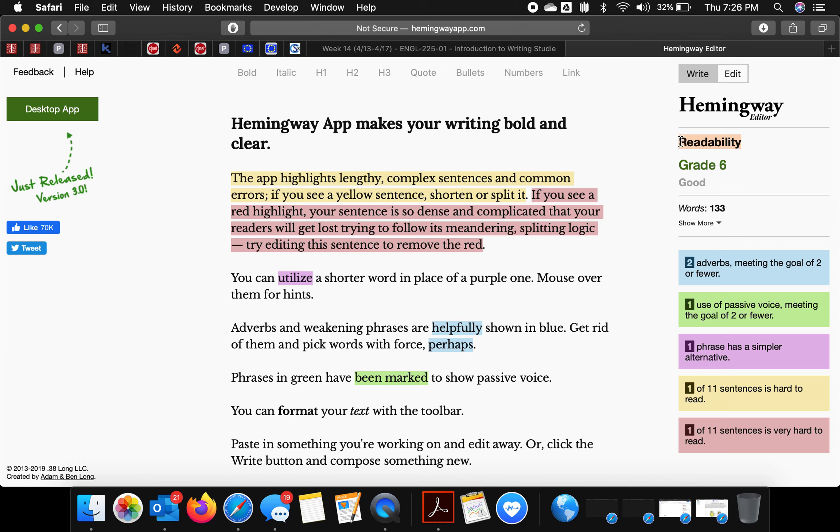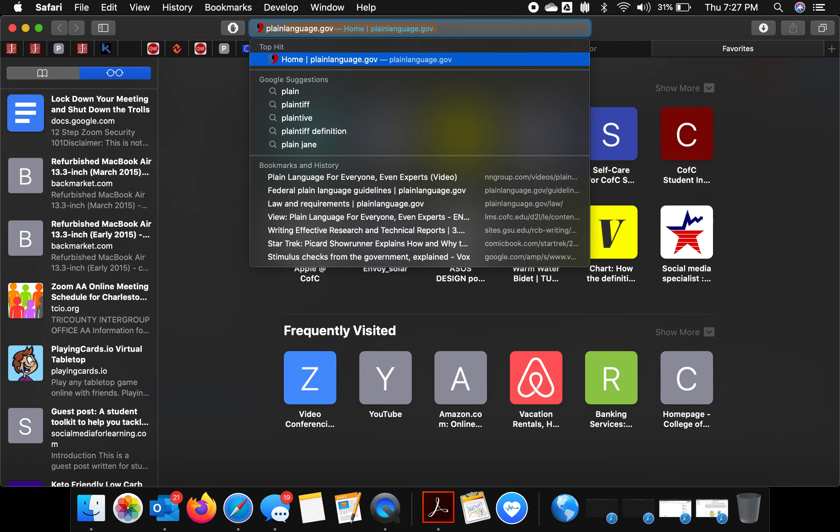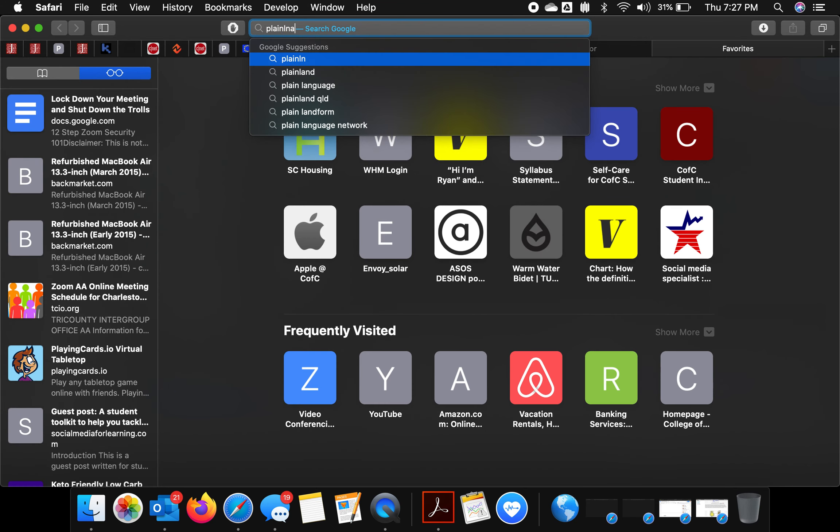As the first video suggested, there's this thing called the Plain Language Movement. One of Obama's initiatives for more government transparency was to create some plain language guidelines